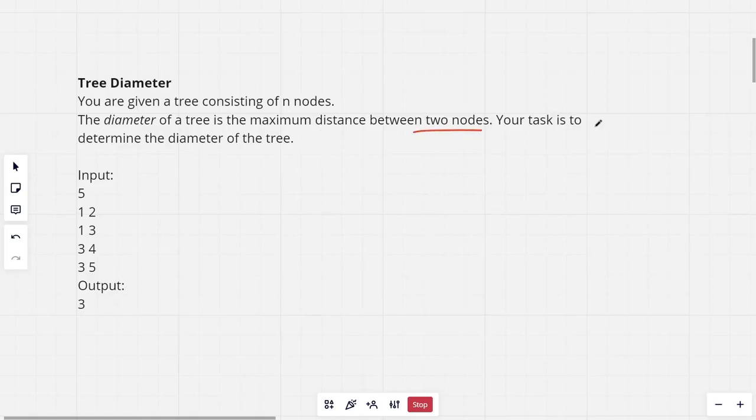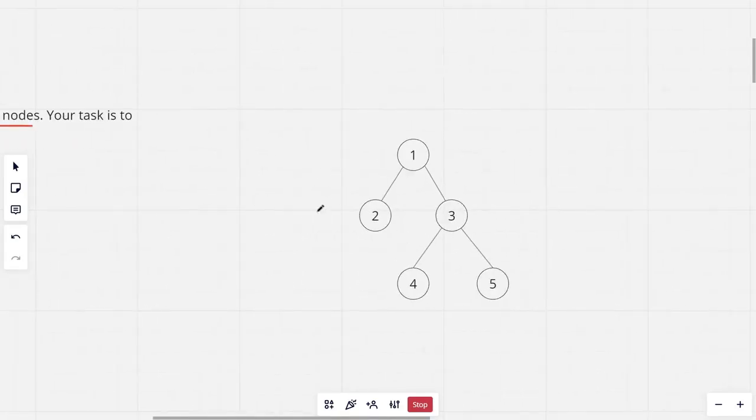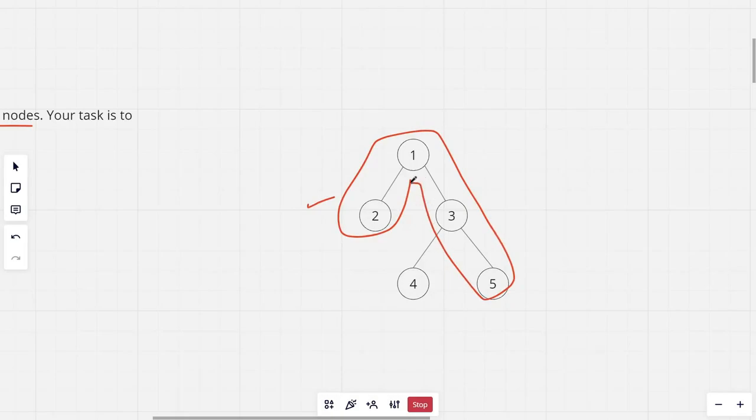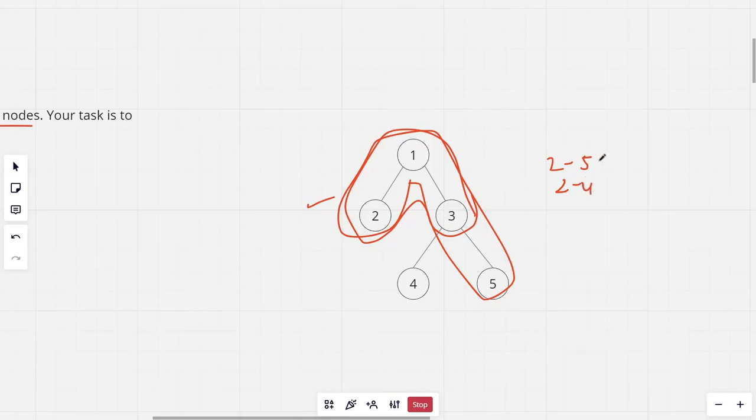Your task is to calculate the diameter of the tree. This is the sample tree given which is right here. So the maximum distance from two to any node would be this or from two to four. For three it would be this. Now we can notice that the largest distance is from two to five or two to four. Both of these are three. So three would be the diameter of the tree.